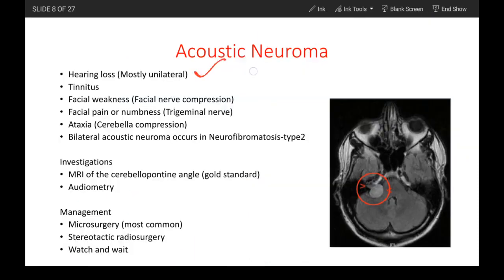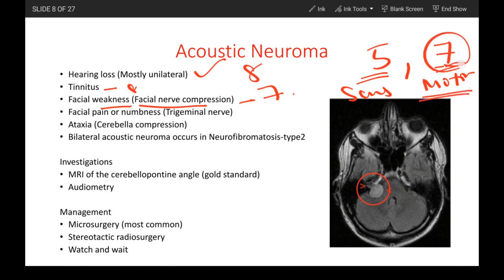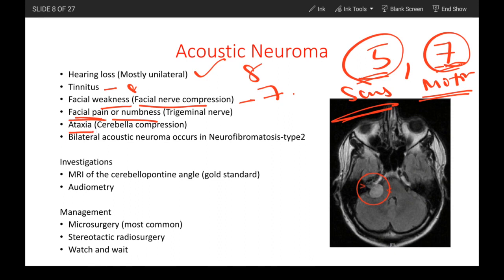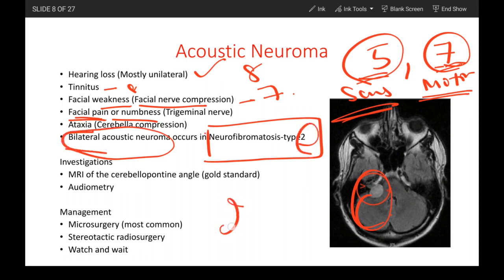Therefore the patient will have hearing loss because the 8th cranial nerve is affected, and tinnitus because the ear is involved. Facial weakness results from compression of the 7th (facial) nerve — that is a motor symptom. The 5th cranial nerve provides facial sensation, so the patient will have facial pain or numbness due to trigeminal nerve involvement. The patient might also have ataxia because we are talking about the cerebellum. In neurofibromatosis type 2 — a neurocutaneous syndrome — the patient may have bilateral acoustic neuroma, as 'type 2' suggests bilateral involvement.